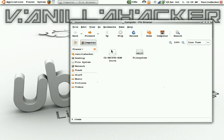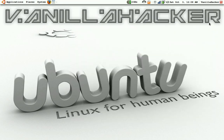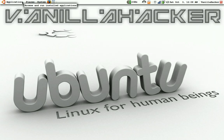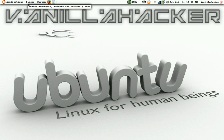From here you can navigate around. This uses the Nautilus file browser and file manager — it's not Explorer and it doesn't crash like it does in Windows.